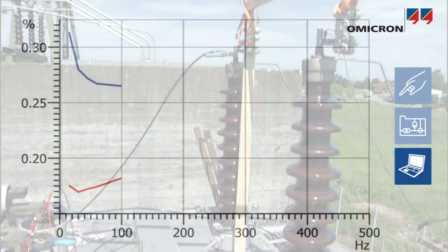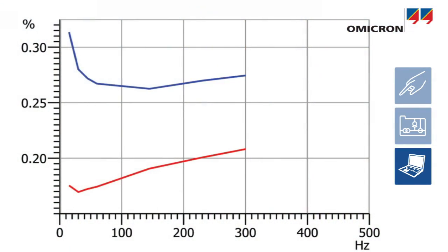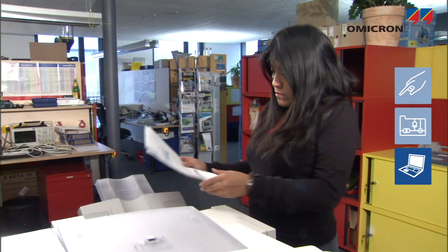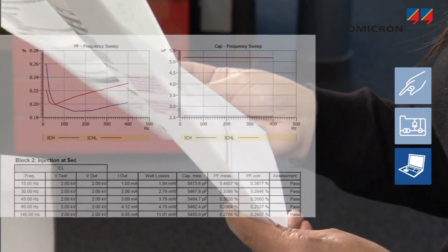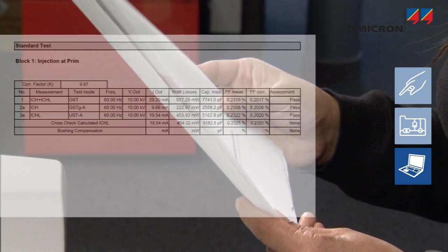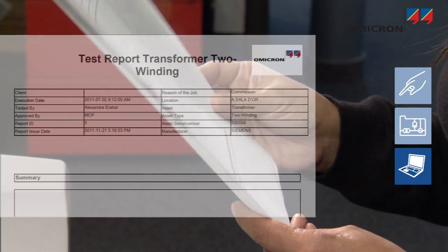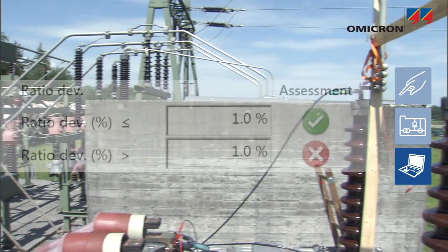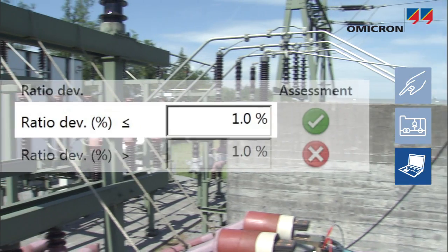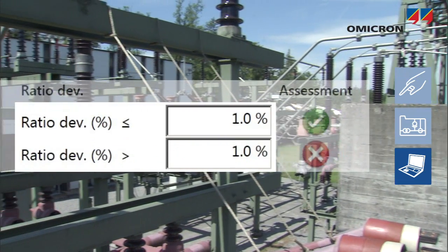PTM also shows output values and the test's progress in real time. Test reports containing all measurement data can be customized easily. Thresholds and tolerance bands can be used to automatically assess test results.